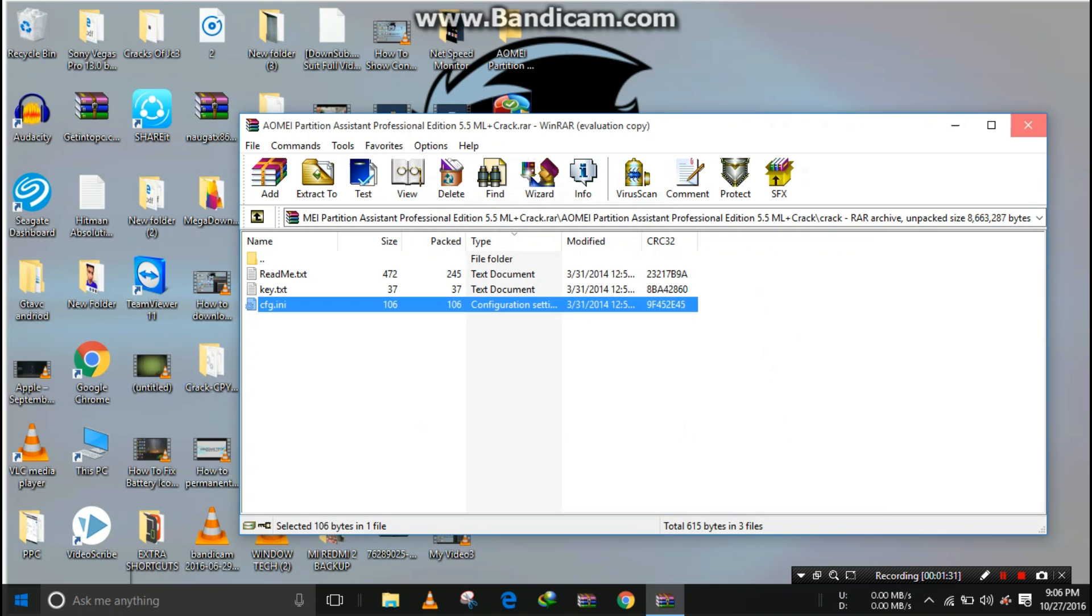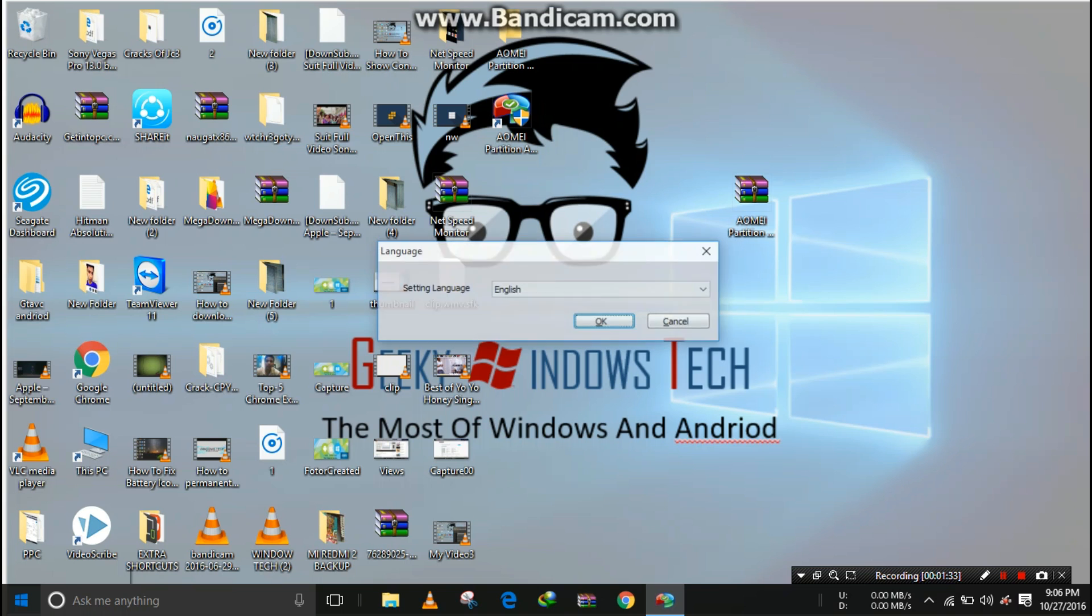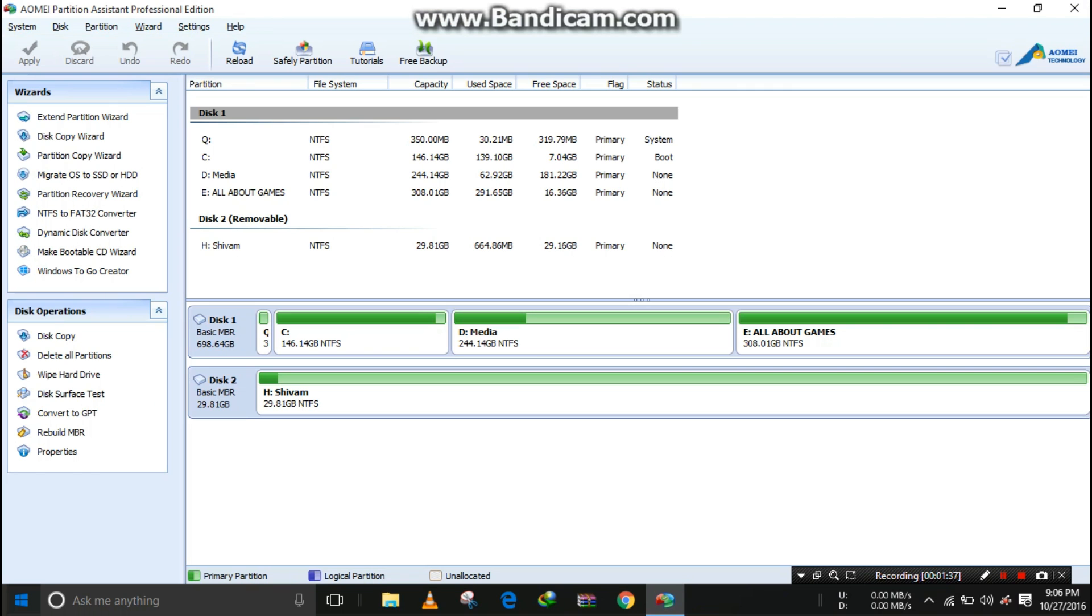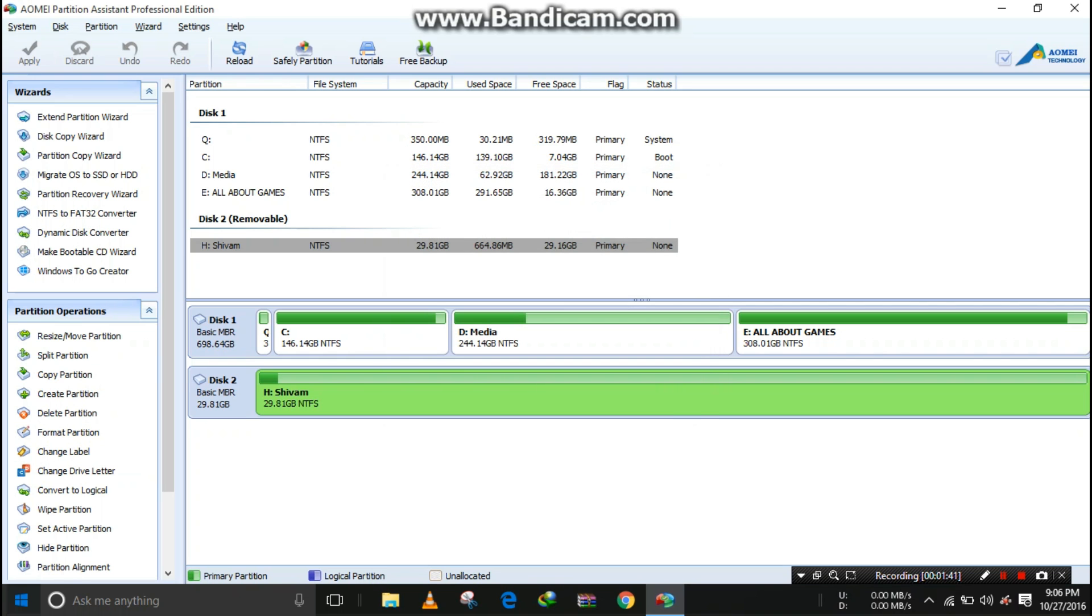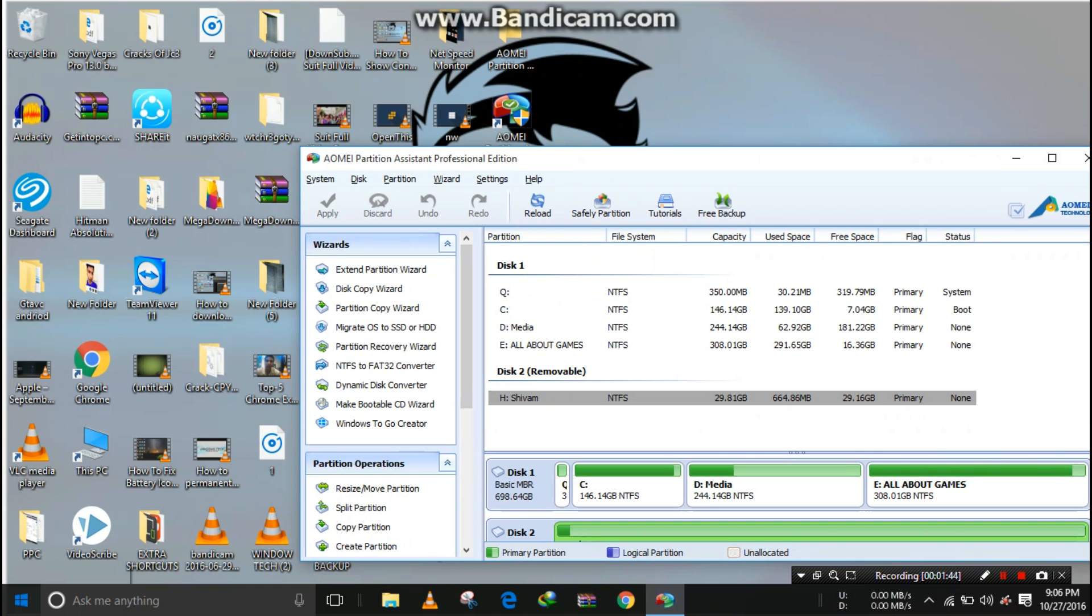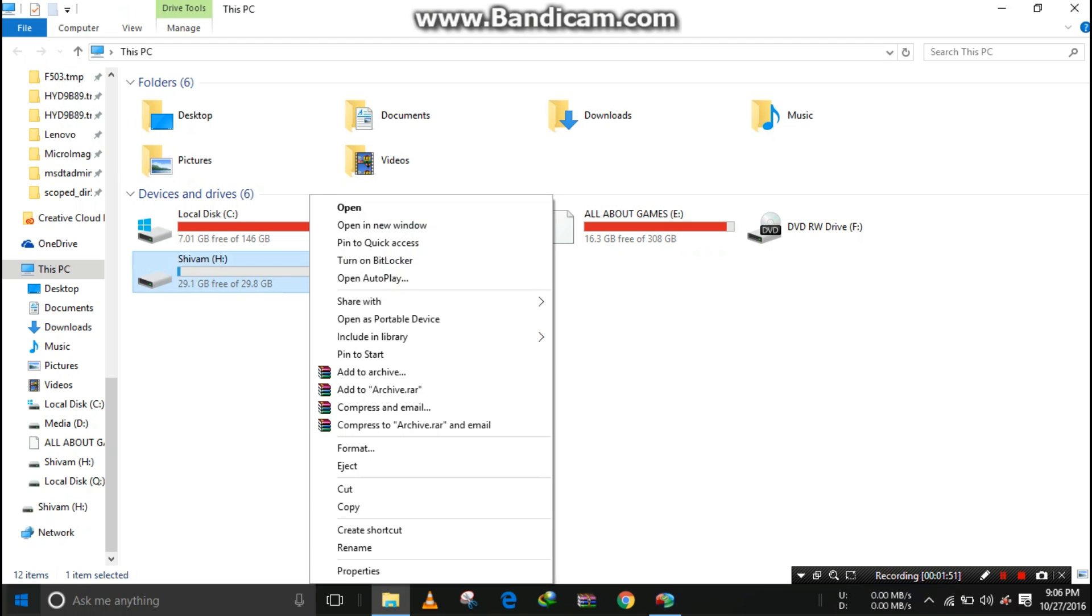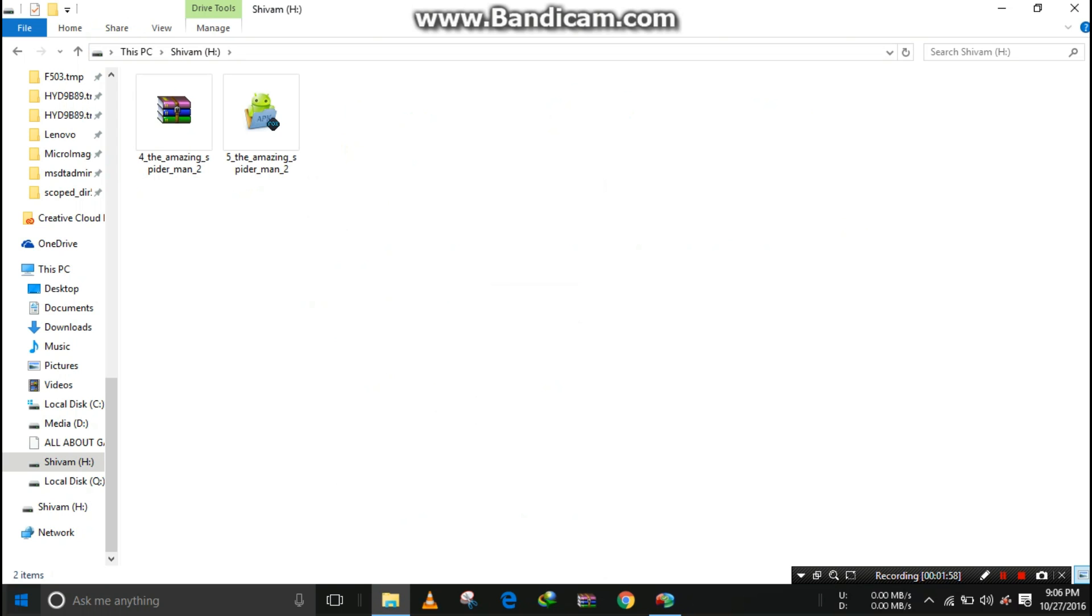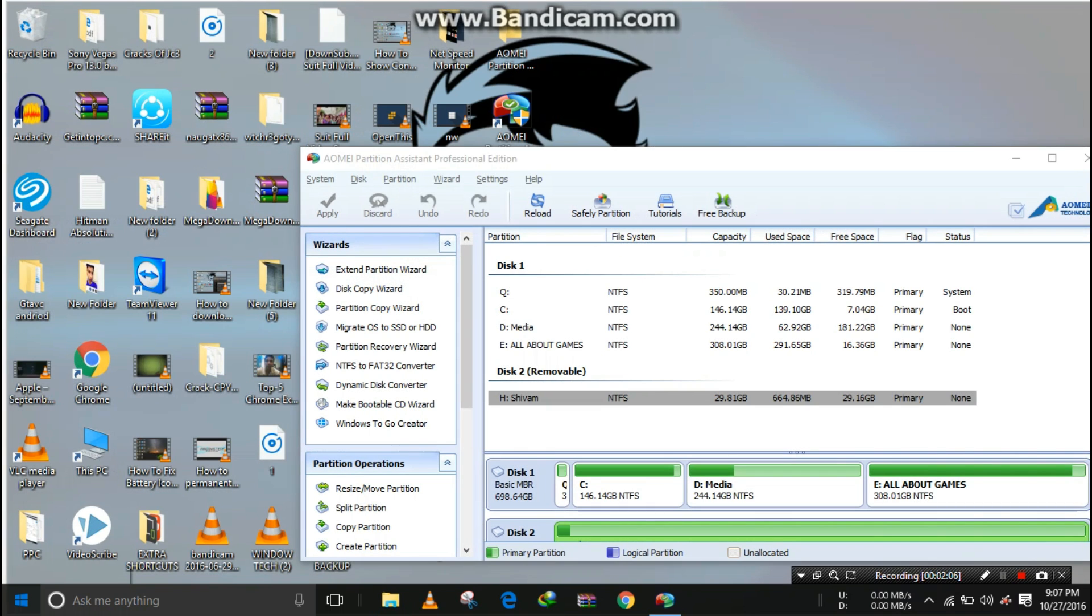Now open AOMEI Partition. Click 'Yes', then 'OK'. It is open. Click on 'Cancel'. I'm first showing you the format of my pendrive. Its format is NTFS. There are some files here, Amazing Spider-Man for Android. I do not want to lose these files while converting.